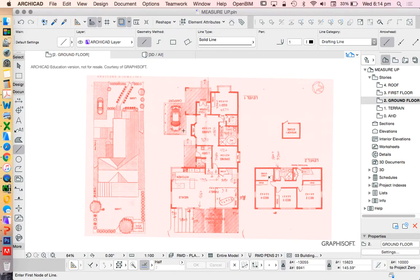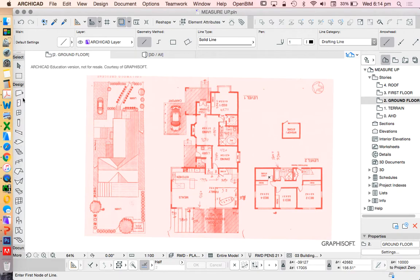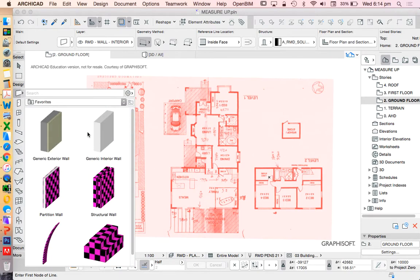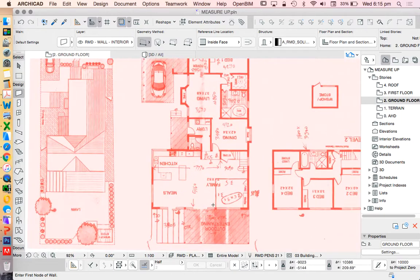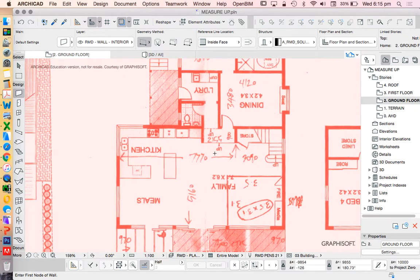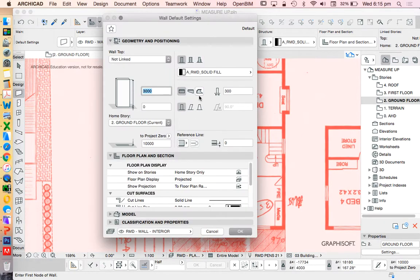We're now going to trace over this sketch underneath with walls, but rather than literally tracing the walls, we're going to use the dimensions to make sure we're drawing these accurately. It'll be a little bit slower than if we could literally trace something, but hopefully it's going to give us a better result.